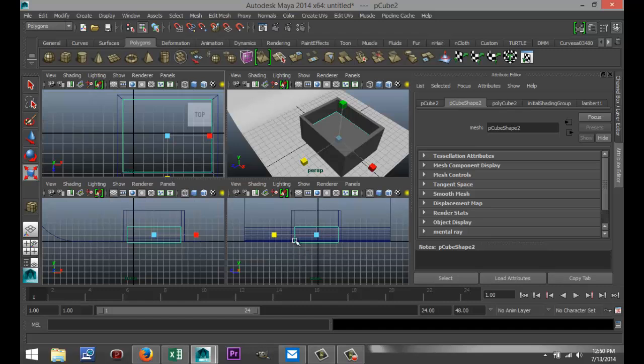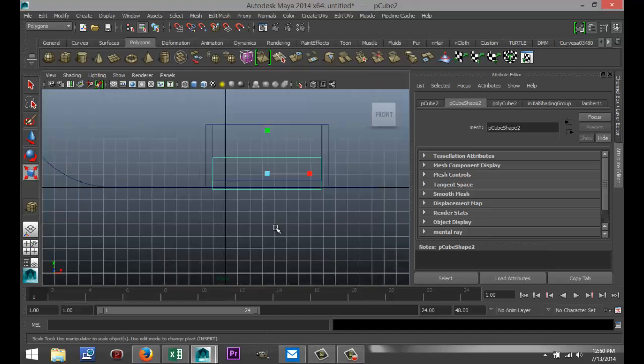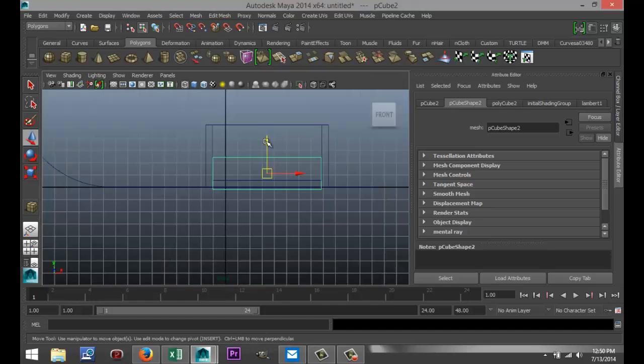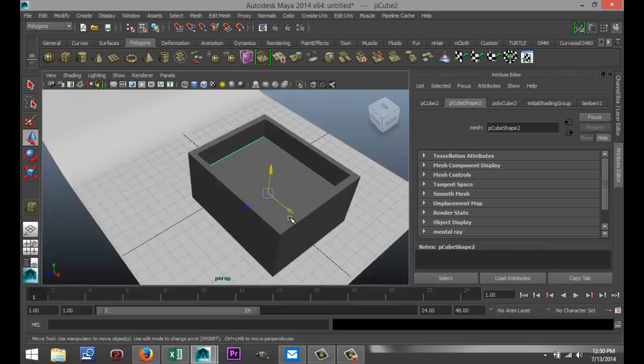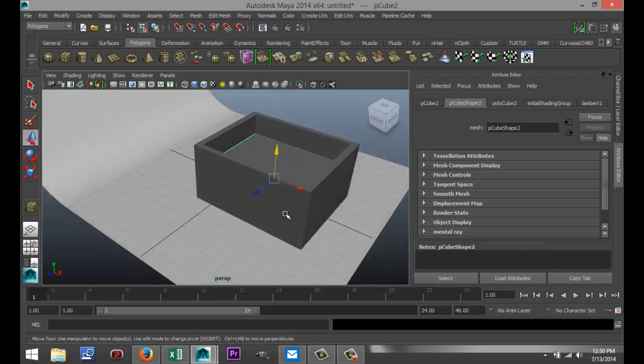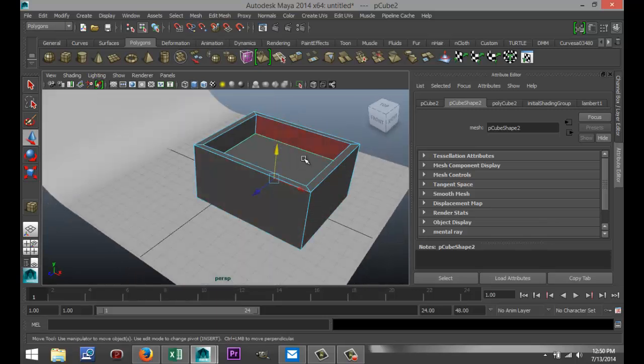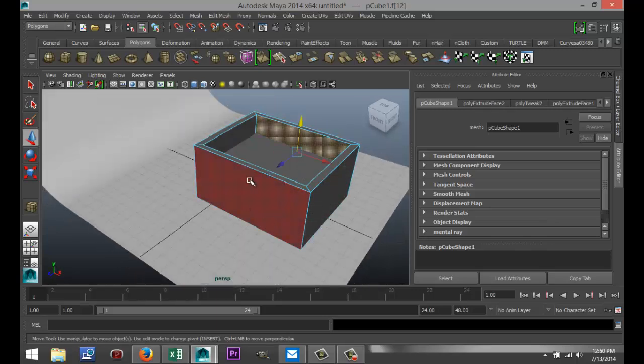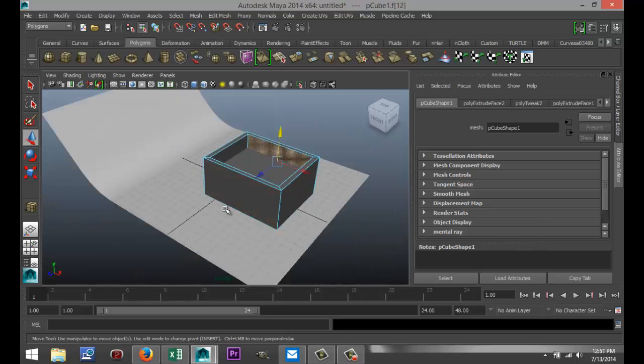Check it from our side view here. We're going to hit W and pull that up. So now it looks like we've got a box with a fluid level inside.